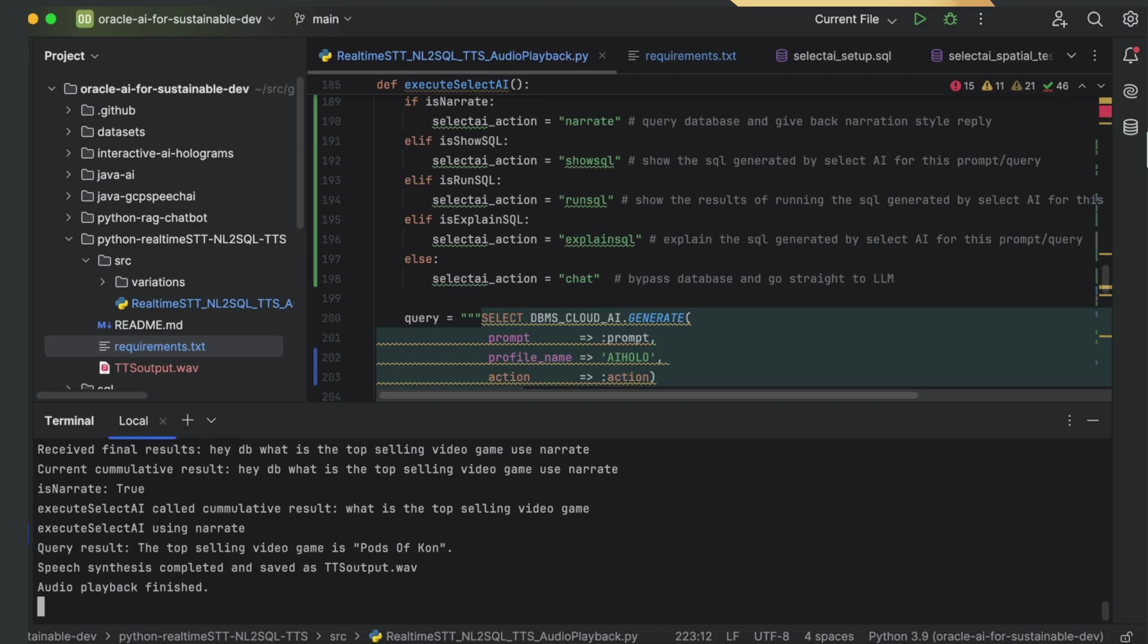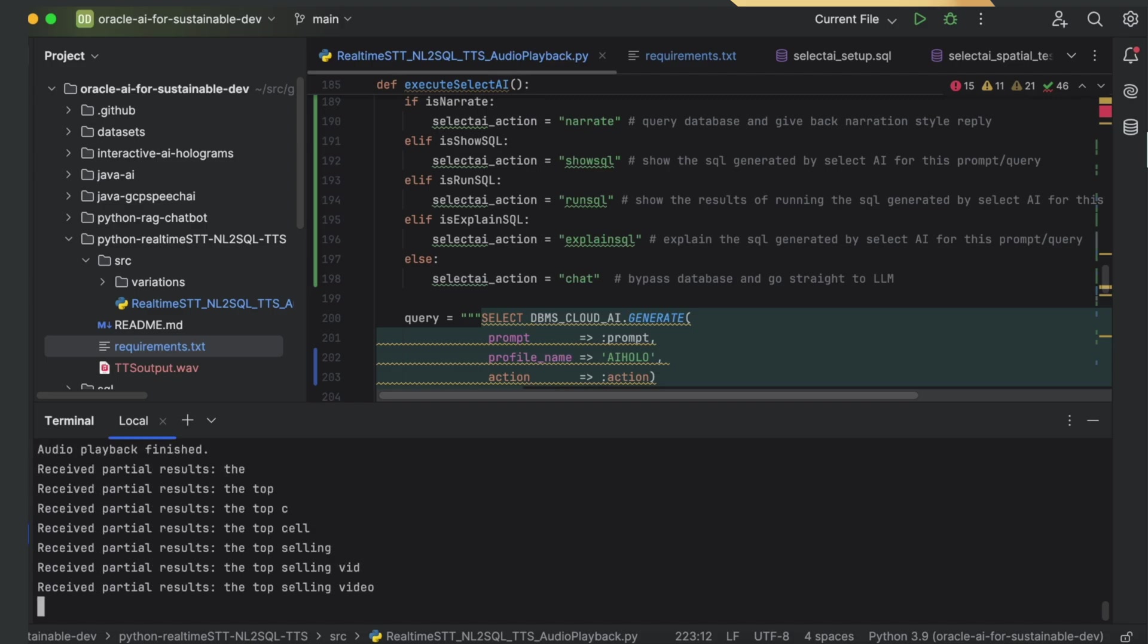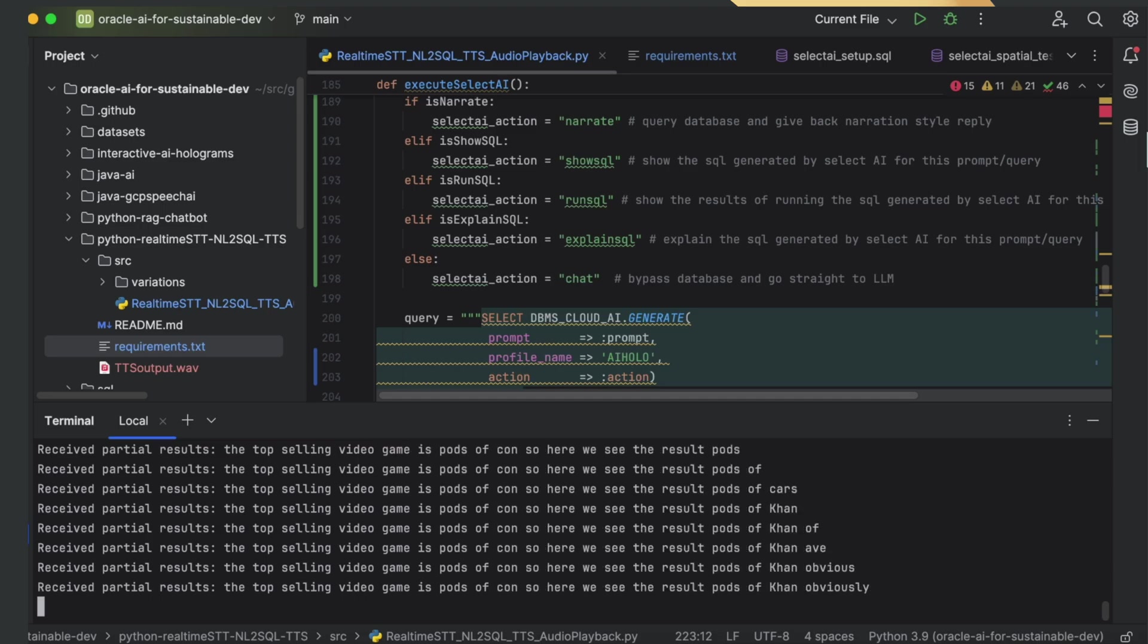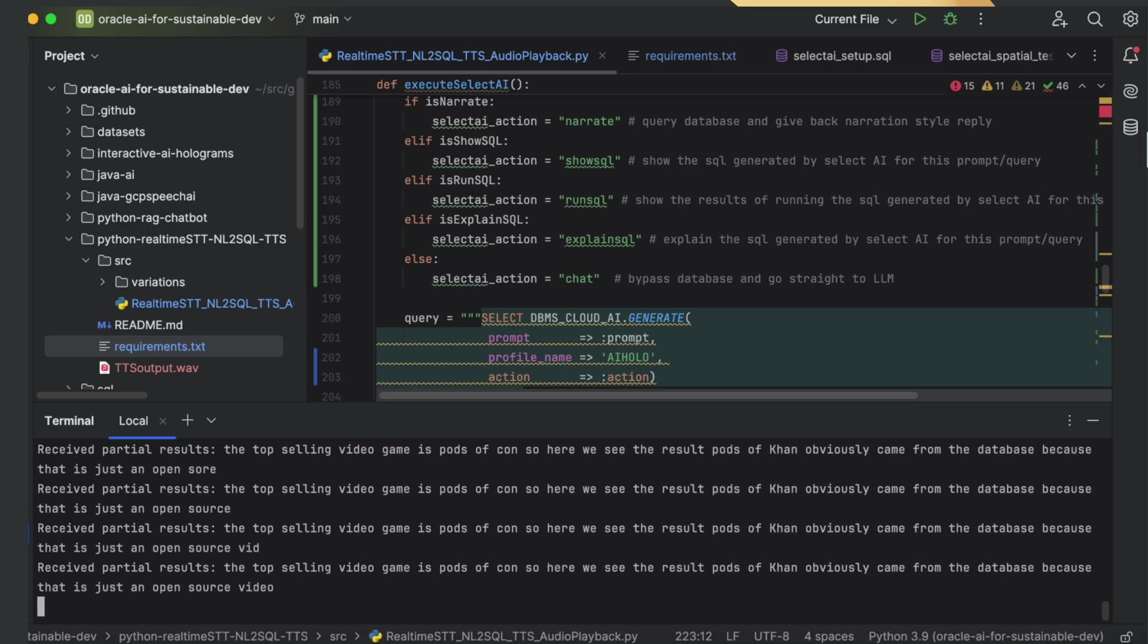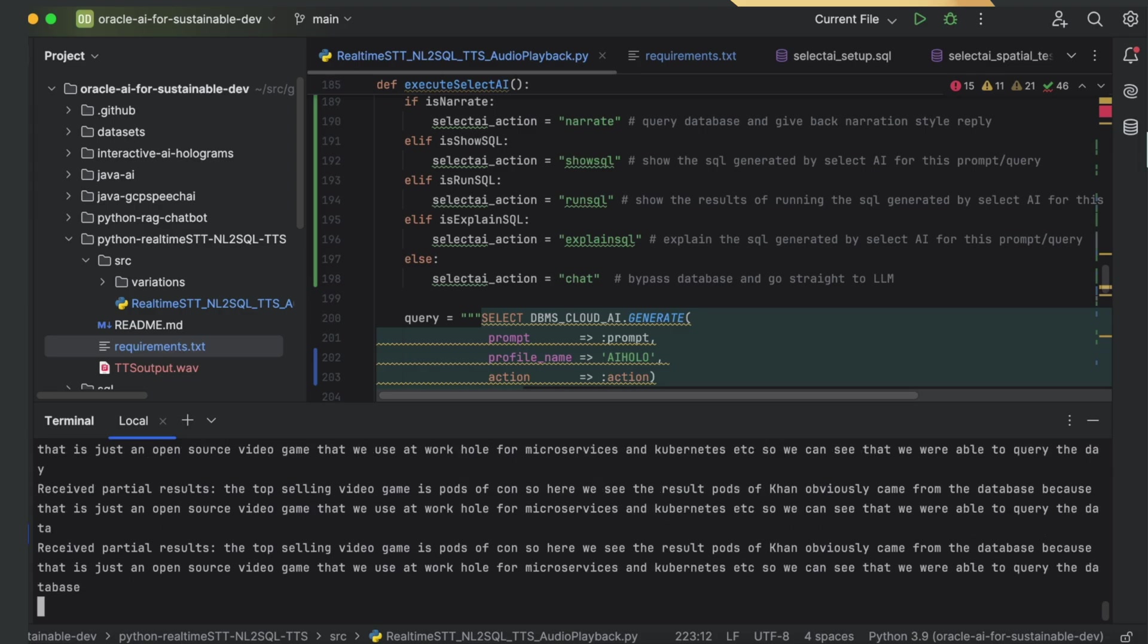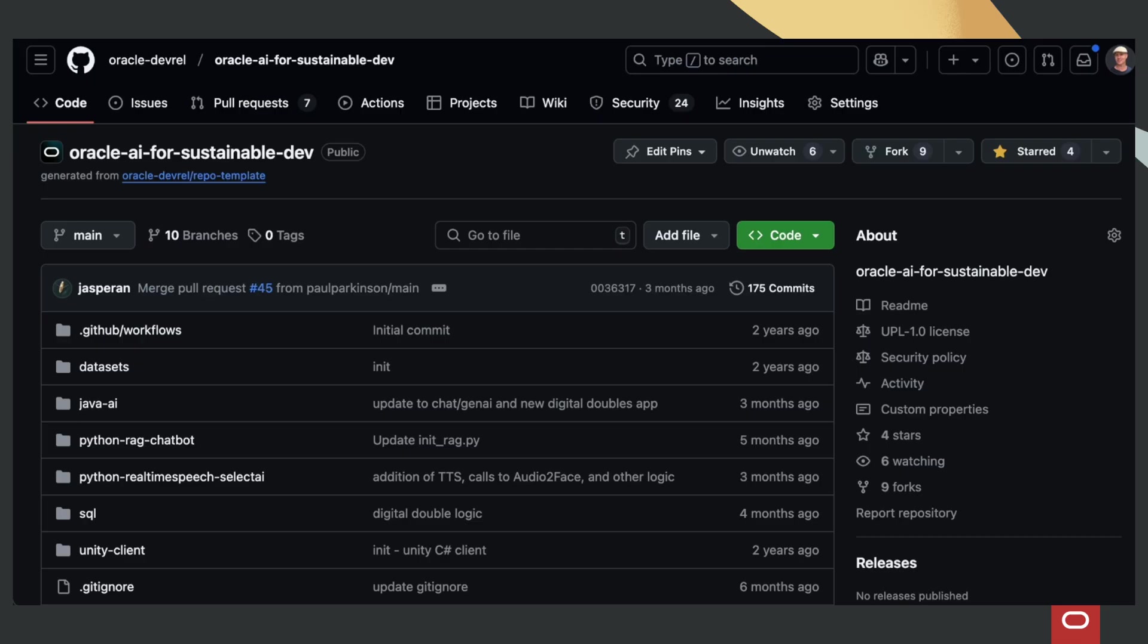So here we see the result Pods of Khan obviously came from the database, because that is just an open-source video game that we use at Oracle for microservices and Kubernetes. So we can see that we were able to query the database or go directly to the LLM.